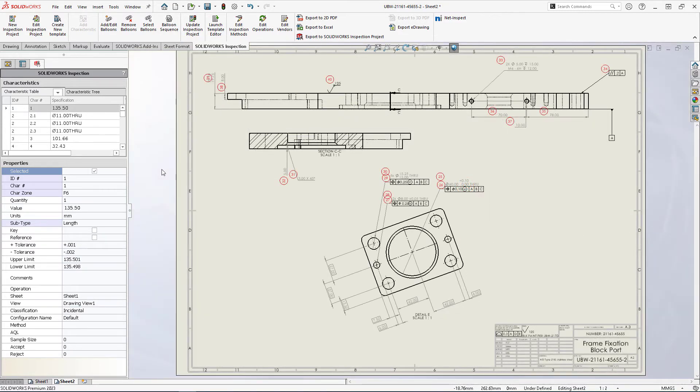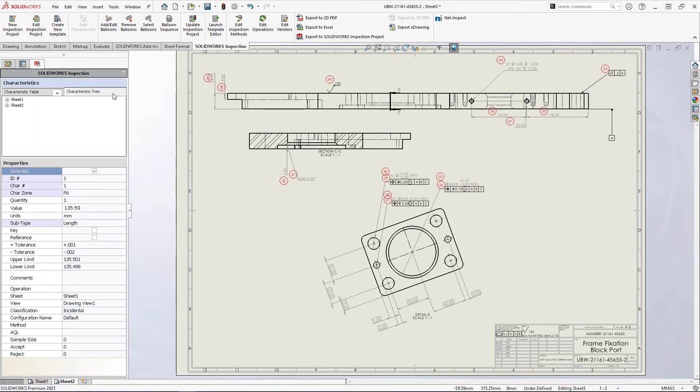Cleanup and reorganization has been enhanced as well. The characteristic tree now provides a pane where balloon numbering can be viewed and modified by sheet or drawing view.